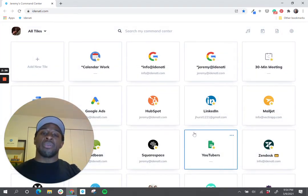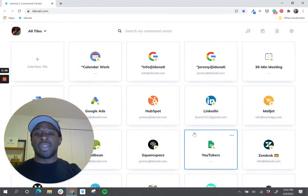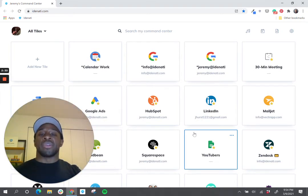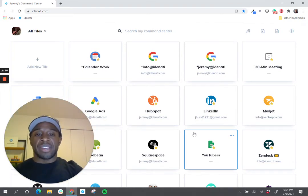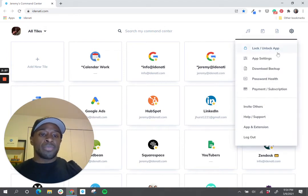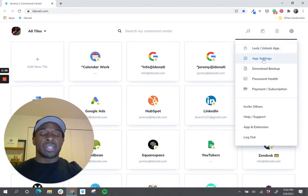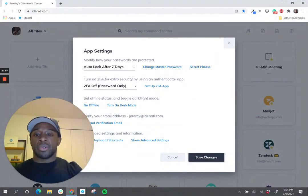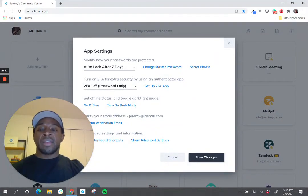The third and final way to take your security to the next level is called two-factor authentication. I'll go to the menu, click into app settings, and here you'll see 2FA settings.